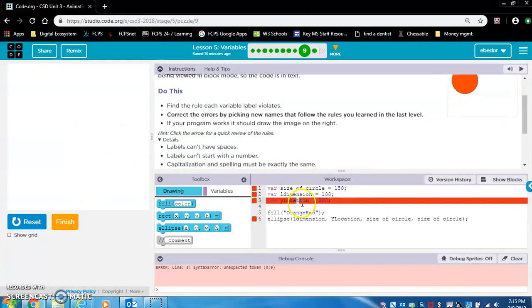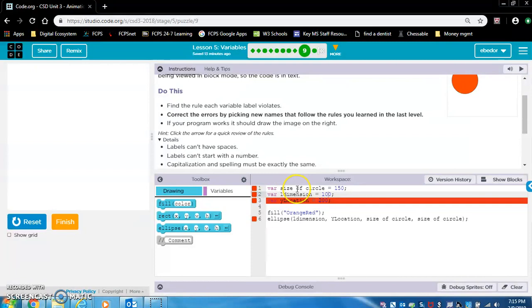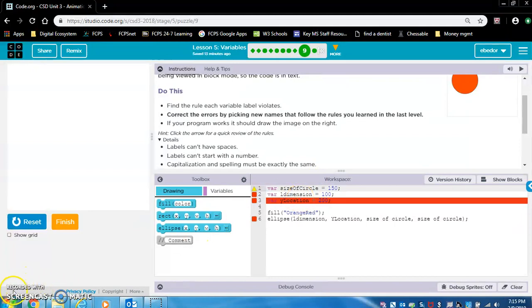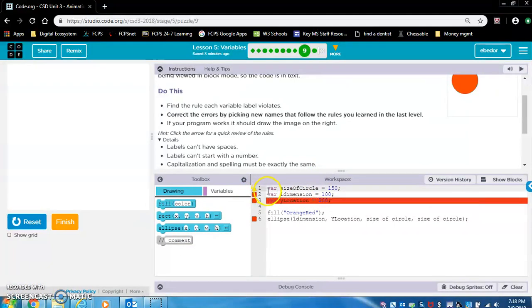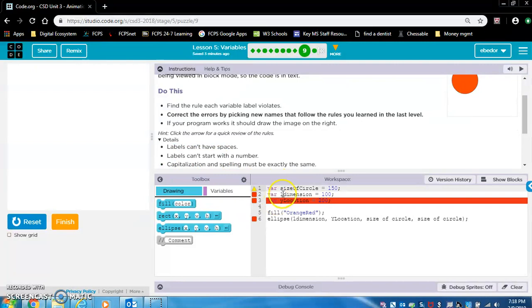Let's see. Labels can't have spaces. Size of circle. This has spaces. It looks terrible. Let's delete these spaces and let's write in camel case because that's good practice. We got the yellow triangle, so it looks like this line is fine. This rule, labels can't start with a number. So this one violates that rule. Let's delete the number.